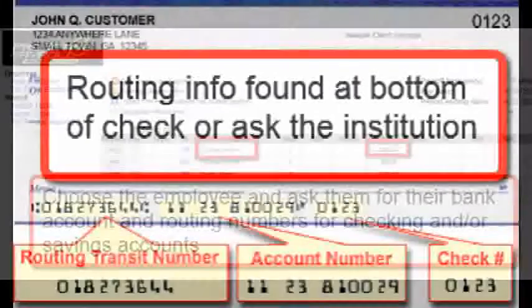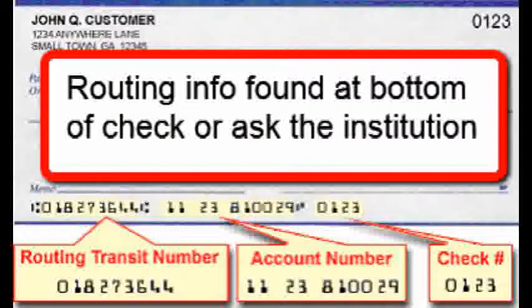For checking accounts, it's pretty simple. The routing number is the nine-digit number listed at the bottom of the check, and the account number is listed at the bottom of the check as well.